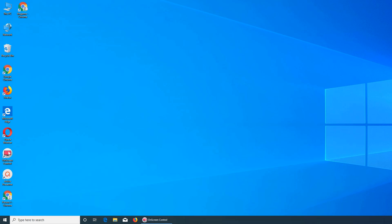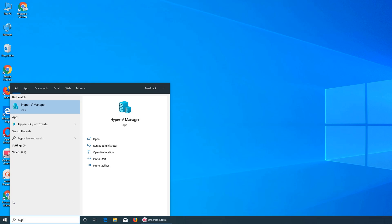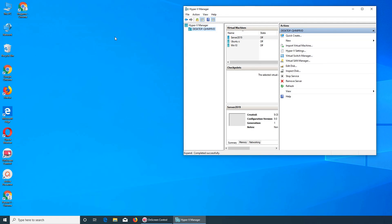Previously in our videos we installed Windows Server 2019 on Hyper-V in a virtual machine environment, and then we installed Windows 10 Enterprise on Hyper-V in the virtual machine. Now we're going to connect the Windows 10 machine to our server, both running at the same time on Hyper-V side by side, and see if we can connect them and make a domain environment. Let's get to it.